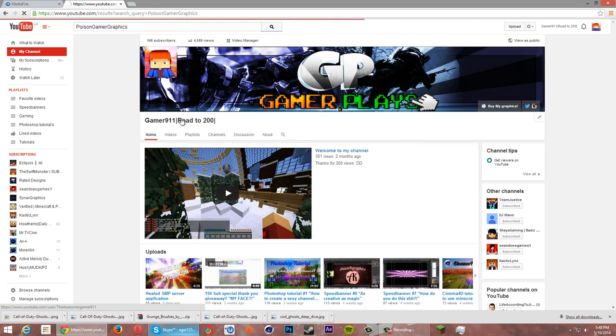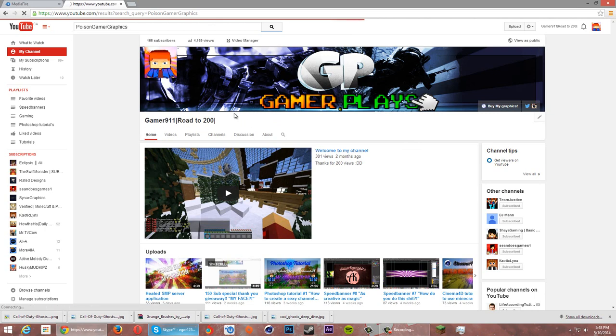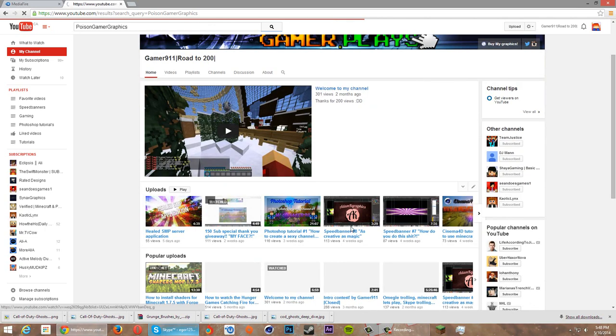I'm just gonna upload on Gamer911. I'm gonna change the name to Gamer plays. I'm still trying to get to 200 subscribers, so please get me to 200.